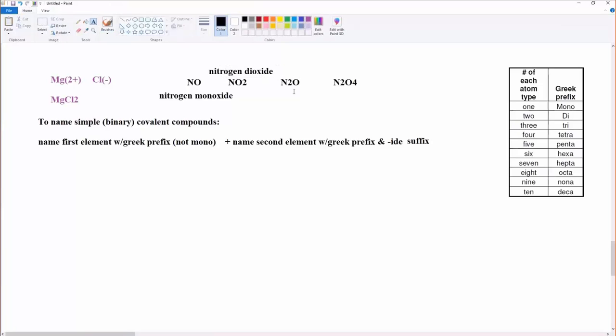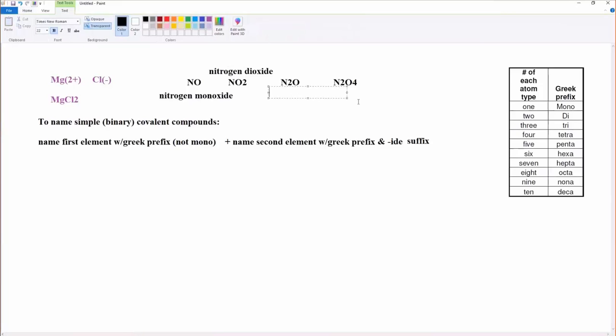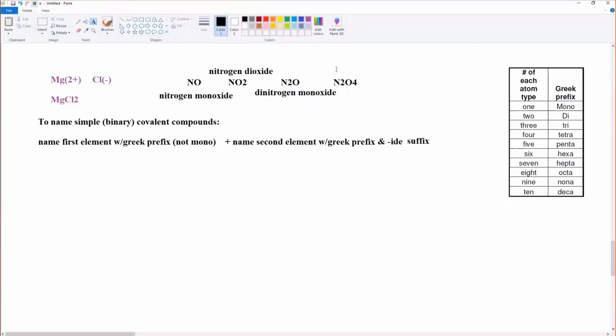What about this one? N2O. Dinitrogen. And now I do need the mono again, right? Because there's just one oxygen there and it's the second atom listed. So monoxide, not mono oxide. I drop one of the O's. Dinitrogen monoxide.